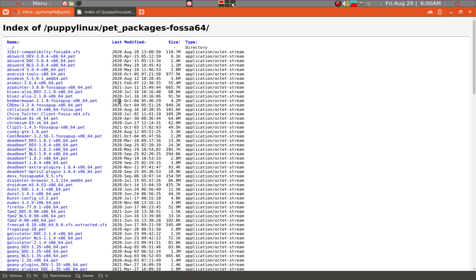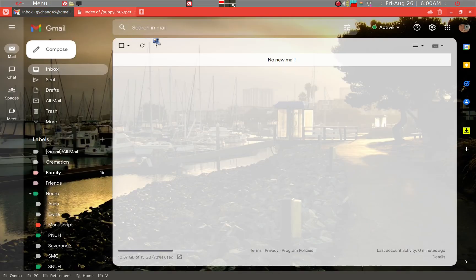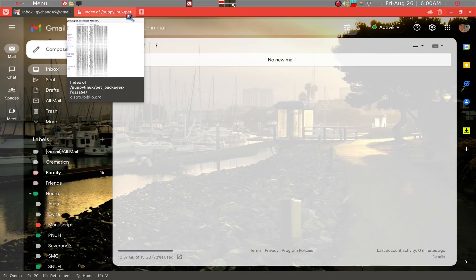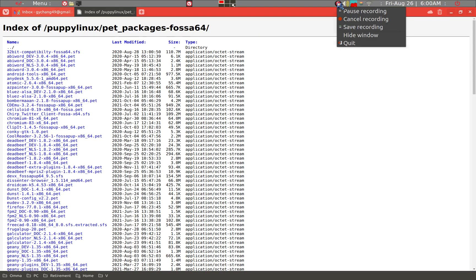And then of course, if you still want to know how to install further programs, you can always ask on the Puppy Linux forum. I think that should do it for today. Thank you.